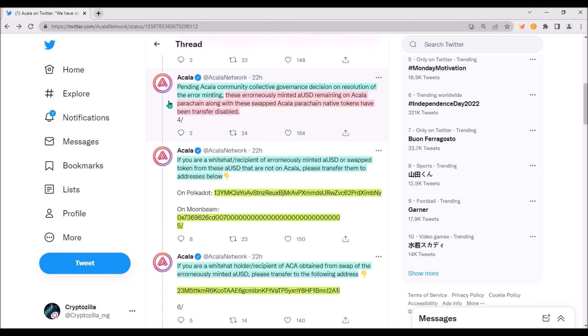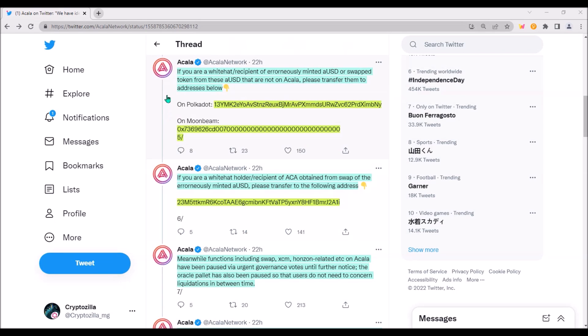Now Akala governance will make a collective decision on how to resolve this error in configuration of AUSD minting. Those incorrectly minted AUSD along with swapped Akala native tokens remain on Akala chain and transfers of these tokens have been disabled. These two messages are basically a call to the holders or recipients of these incorrectly minted AUSD and swapped tokens to transfer these tokens to these addresses.